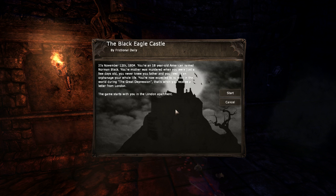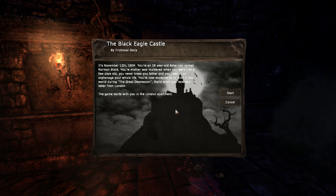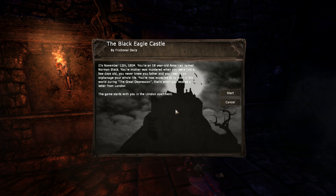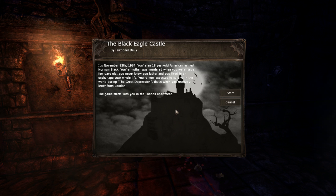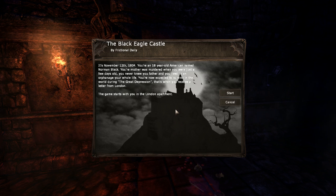Hello everybody, this is TrollForce again. Welcome to the Black Eagle Castle, another game by Frictional. We're going to head in, but first...